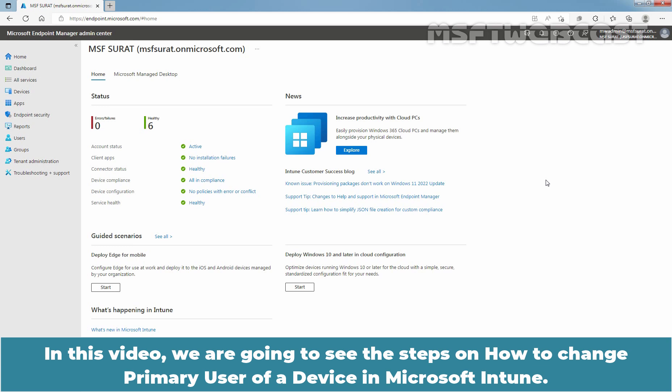In this video, we are going to see the steps on how to change primary user of a device in Microsoft Intune.